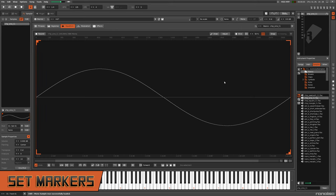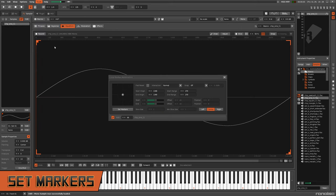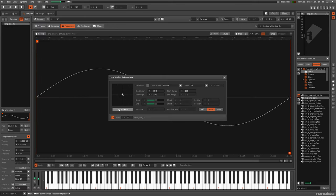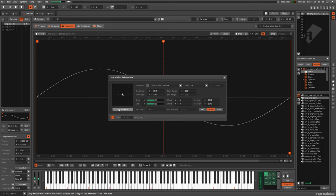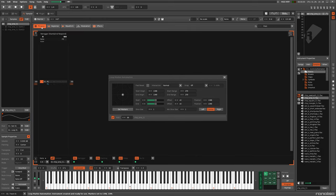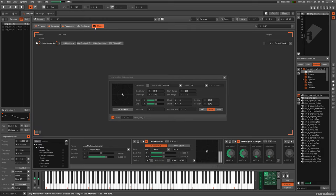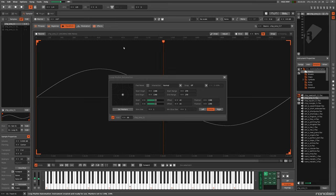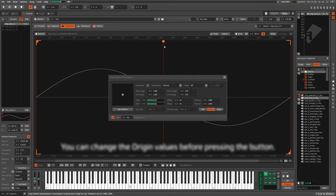So, what actually happens when you initially press Set Markers? The phrases are added, a new effects chain is created, which we'll come to in a minute, and the two slice markers are inserted at the Origins.